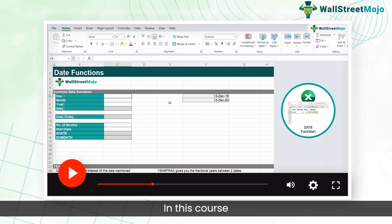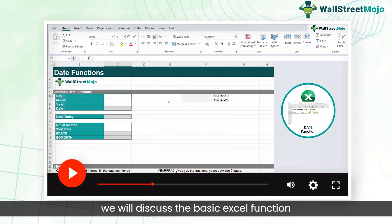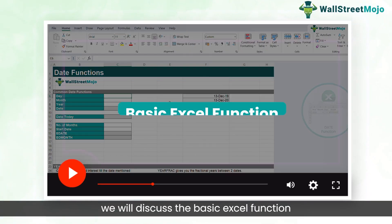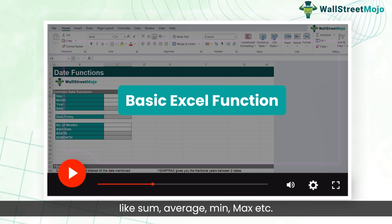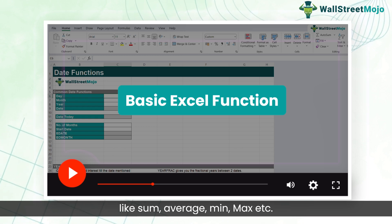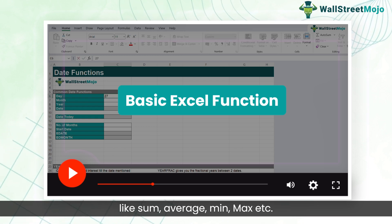In this course, we will discuss the basic Excel functions like sum, average, min, max, etc.